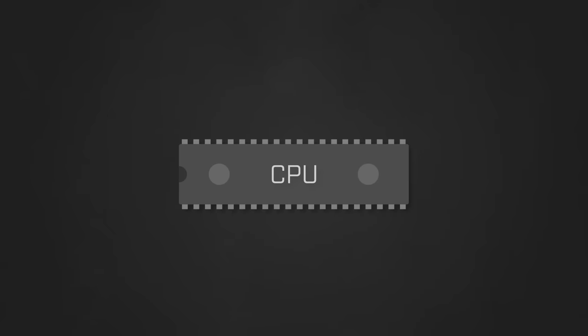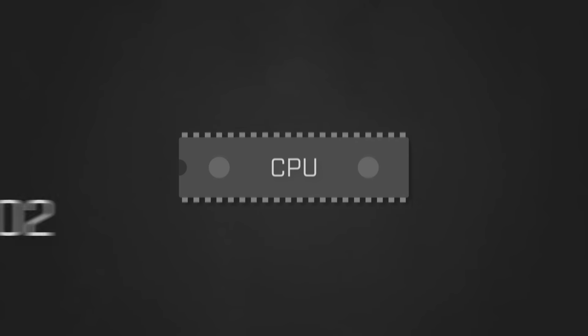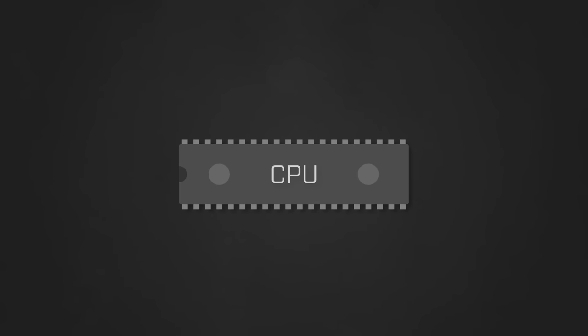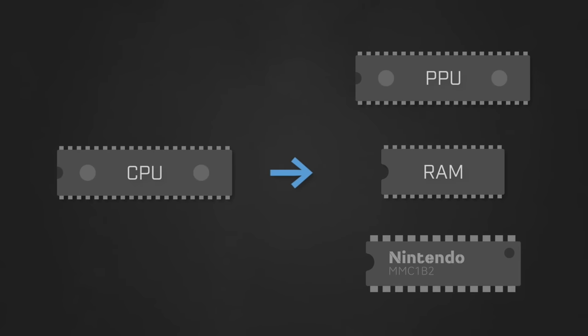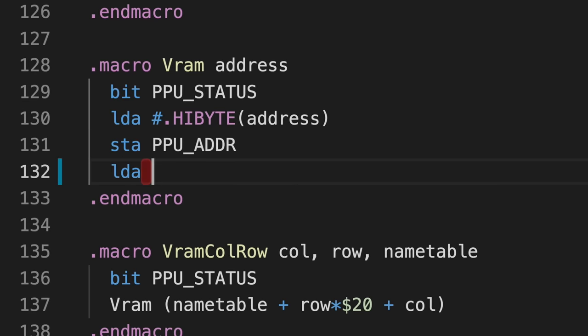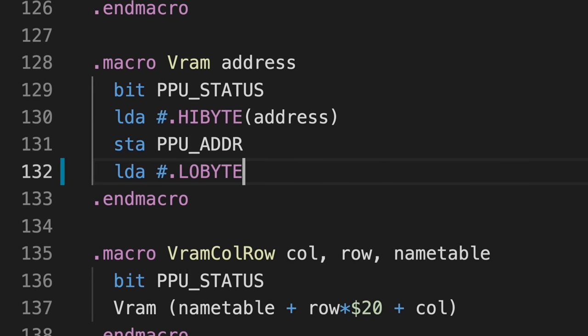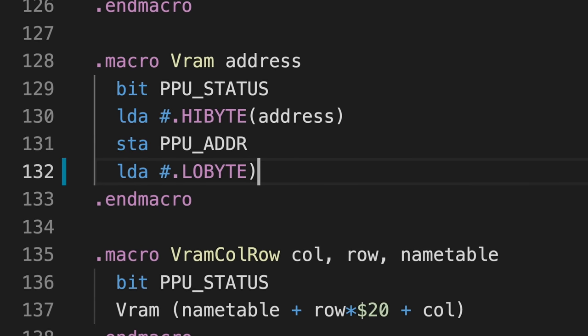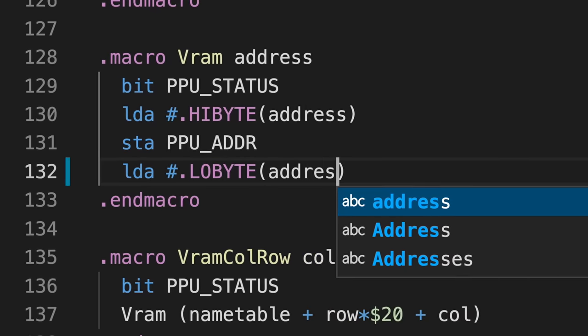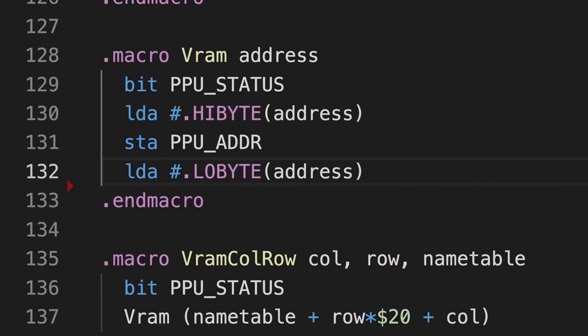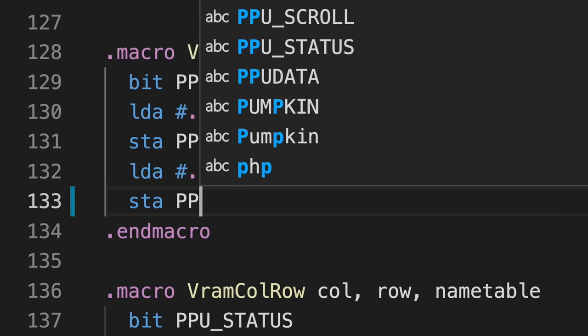The first major component is the central processing unit, a custom processor based on the MOS 6502. The CPU is the main coordinator for the system and is largely responsible for telling all of the other components what to do, at least at a high level. It's also the only component in the system over which you have direct control, so when you write and assemble your games, this is what executes the resulting machine code.